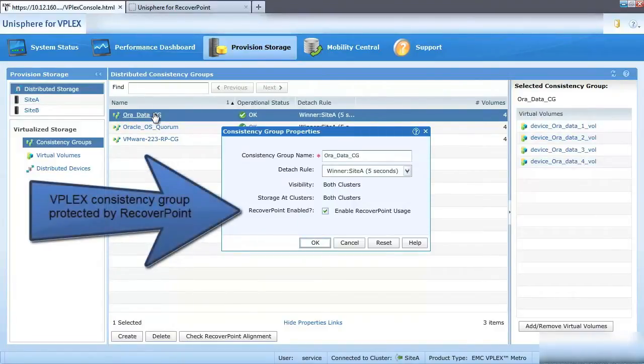Under the Virtual Volumes properties, we can see that RecoverPoint has been enabled on our Oracle Rack Volumes.